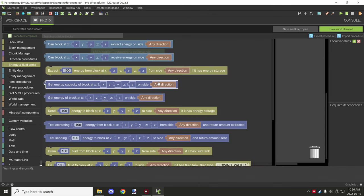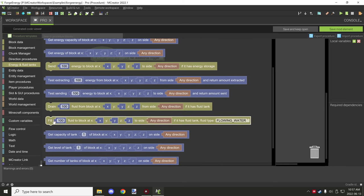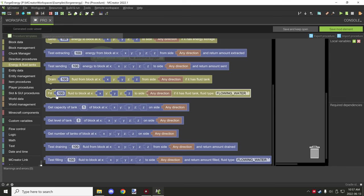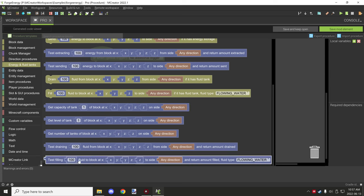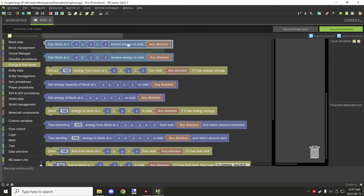There are quite a few different blocks in here. Some of these are for forge fluid, which is completely different than forge energy. Things that you see like fill and drain are basically for fluid. Tank capacities — anything with tanks will also be for actually getting water, fluid, and stuff like that. Most of the energy blocks are up here.